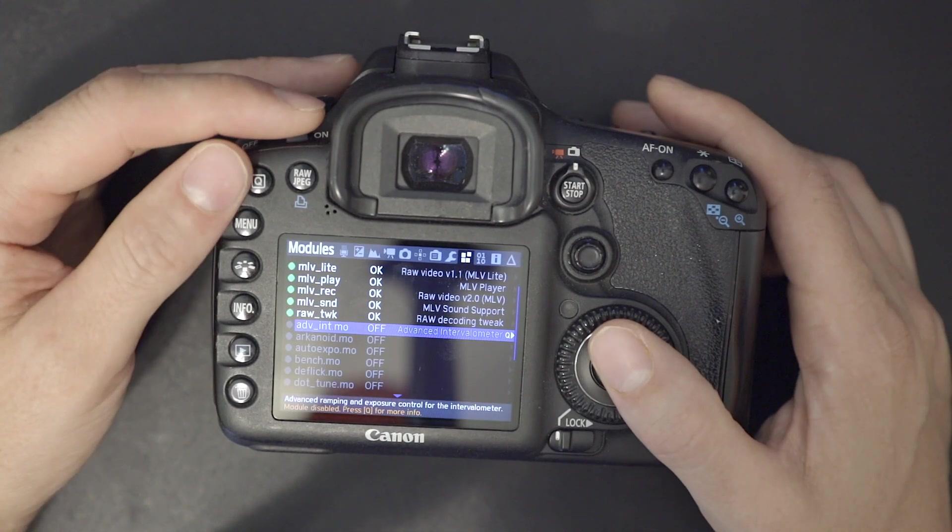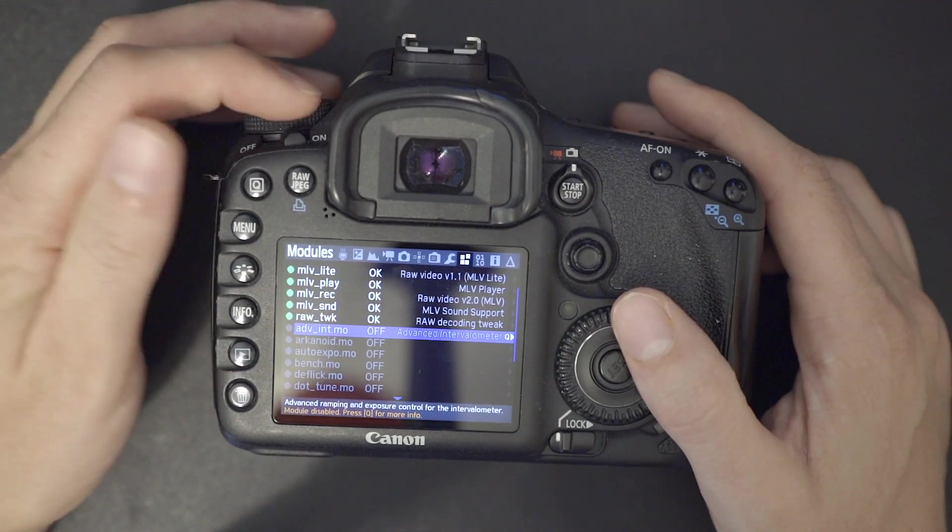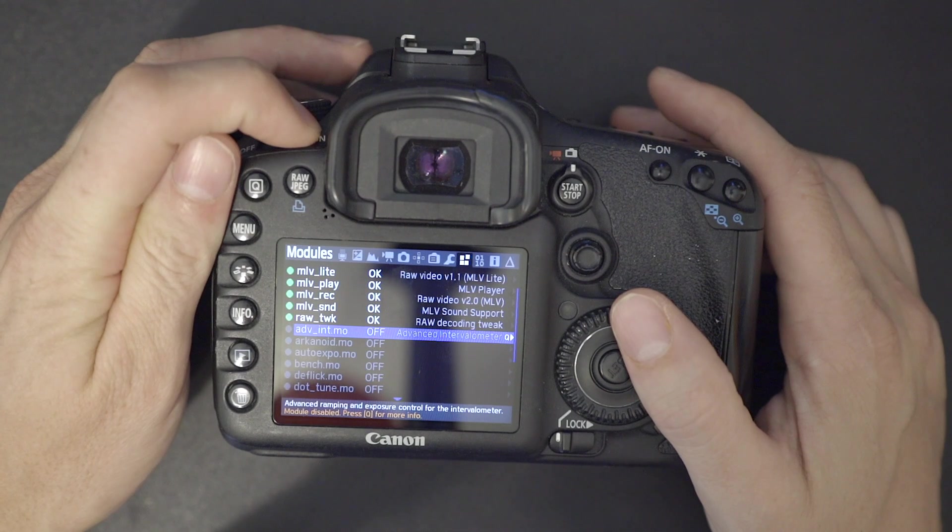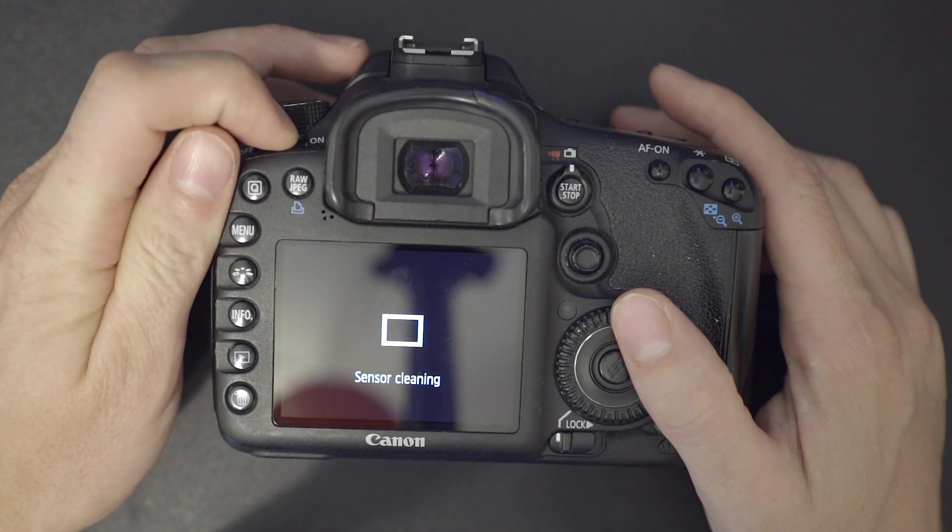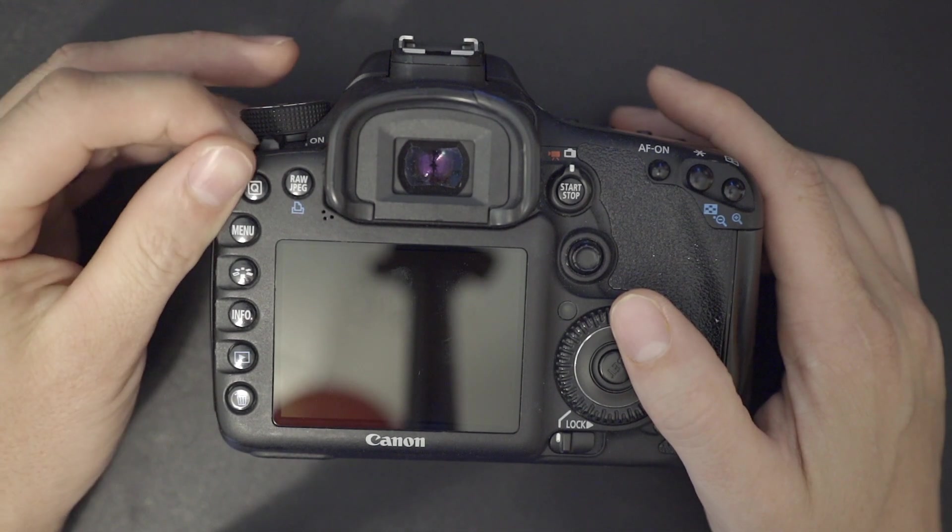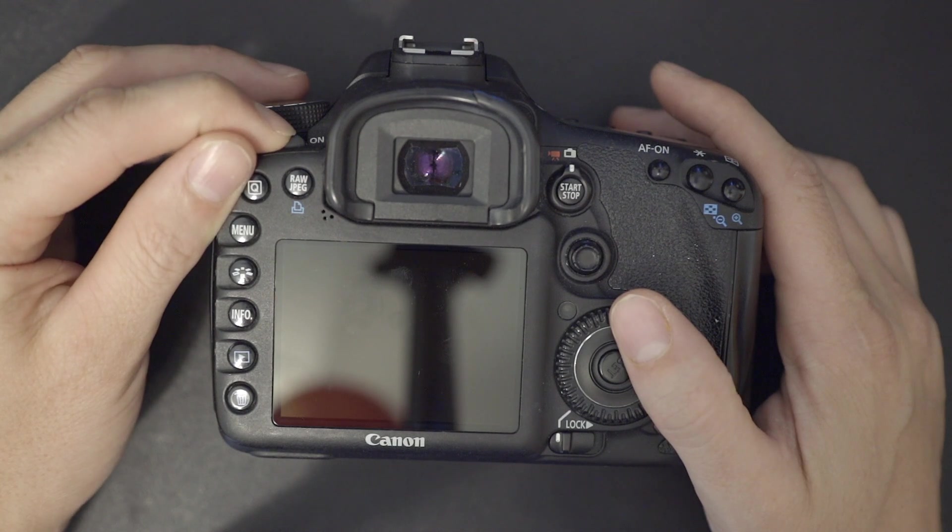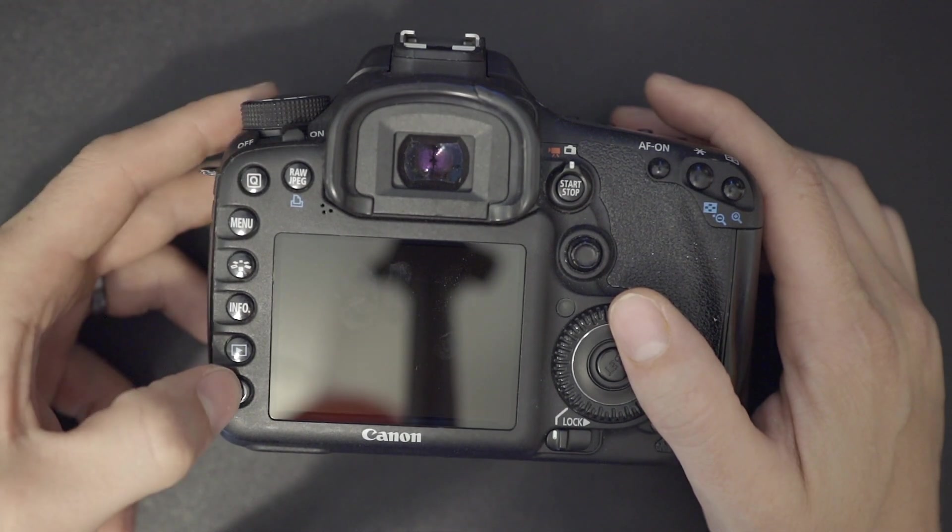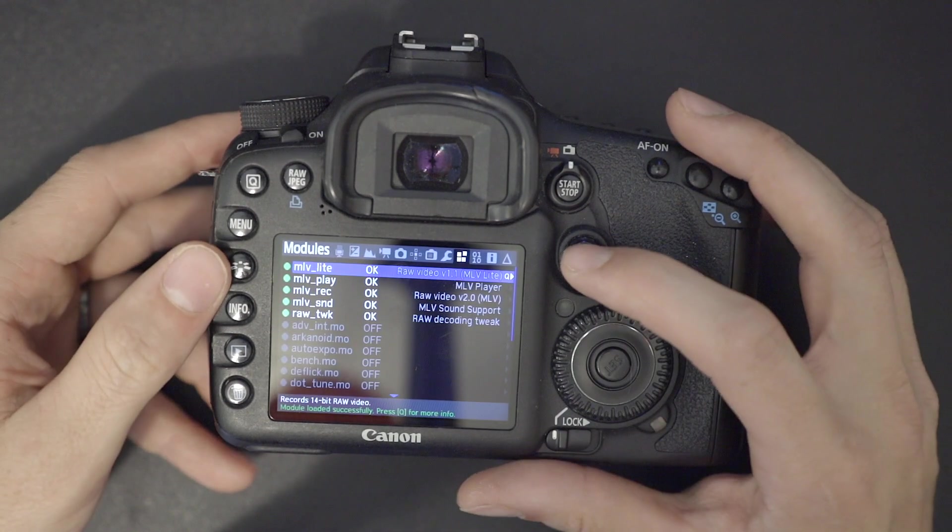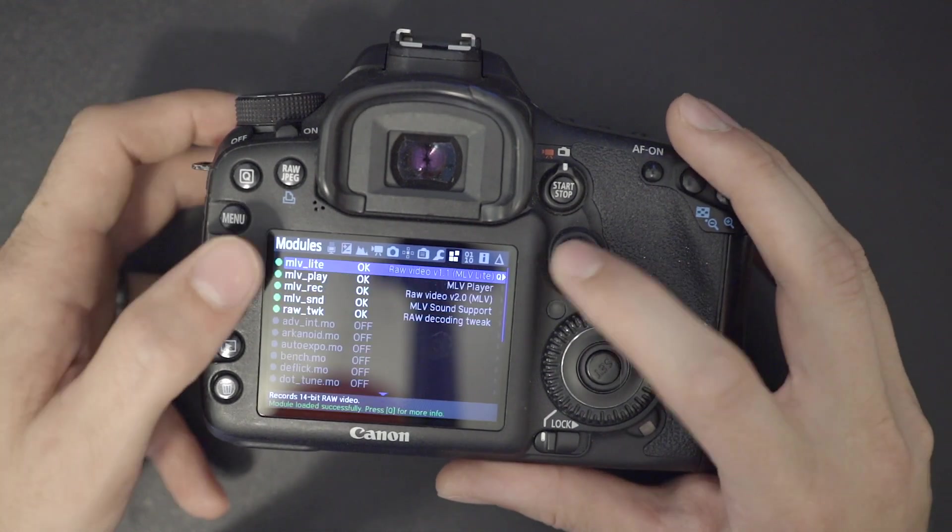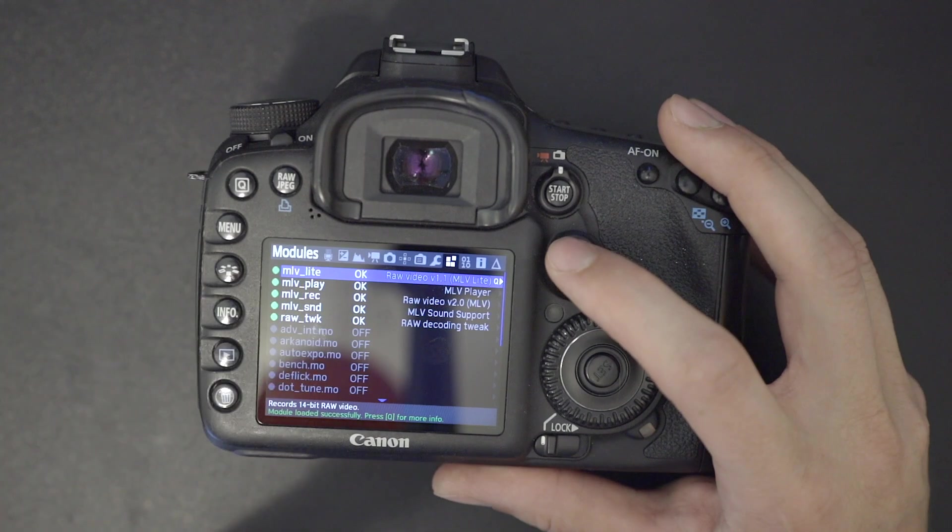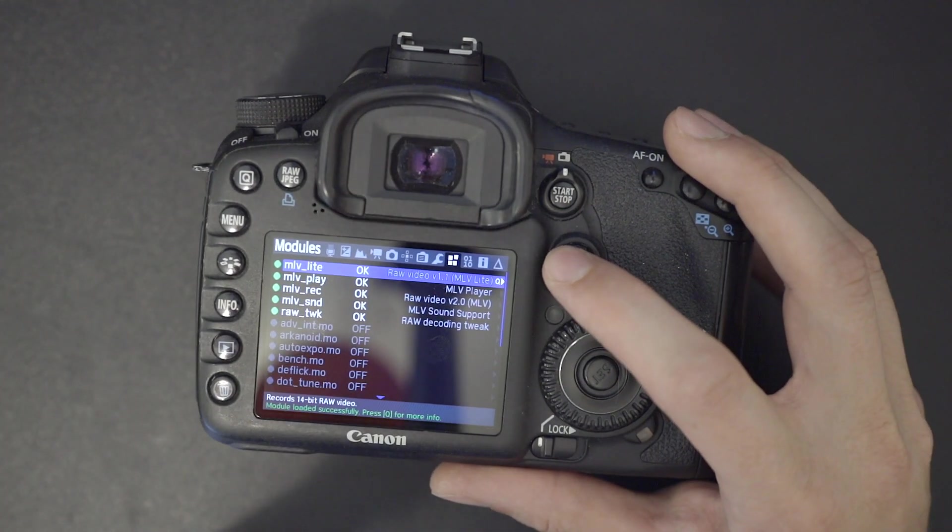Aside from that, once it says on will load, all you do is once you have those modules picked, you turn off the camera, turn it back on again, and hit that trash bin. And now you should see that they all say OK, which means that those modules are all loaded.